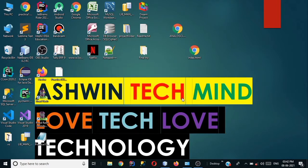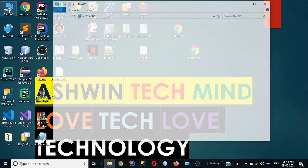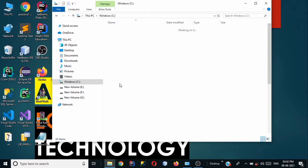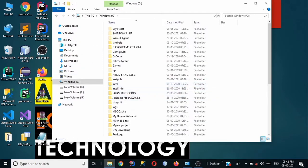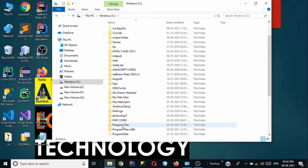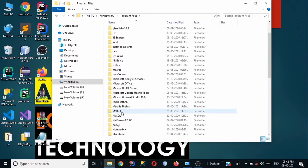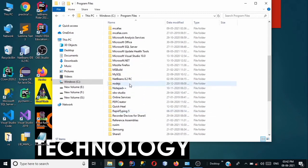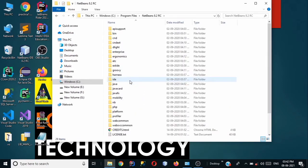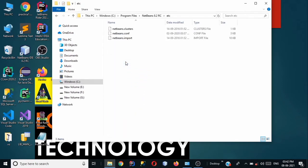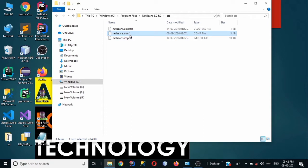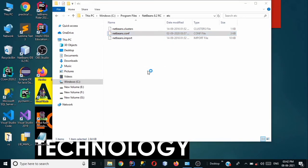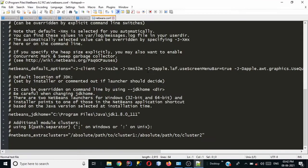So first of all click on no and go to your this PC. Go to C drive. Go to program files. And go to NetBeans 8.2 RC. Now go to etc. And go to netbeans.conf. Conf is a configuration file here. It is the extension for a configuration file. So right click on it and click on edit with notepad++. Don't worry if you don't have notepad++ you can edit this in notepad too.